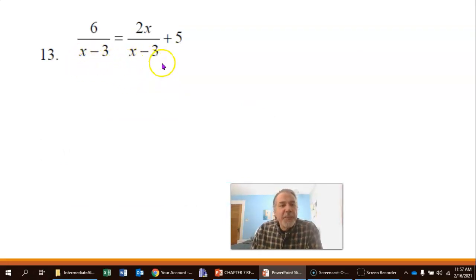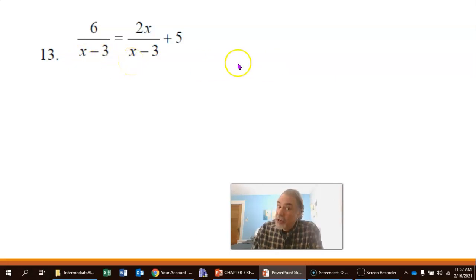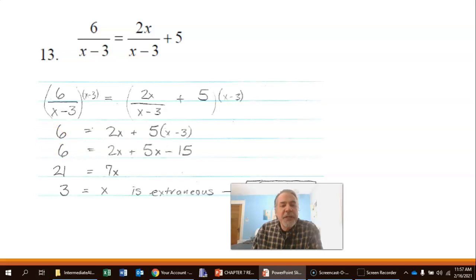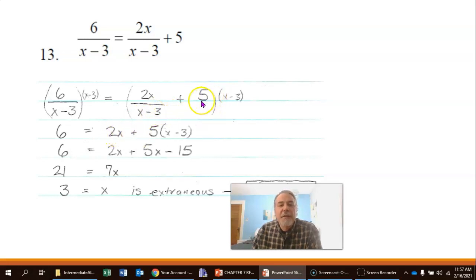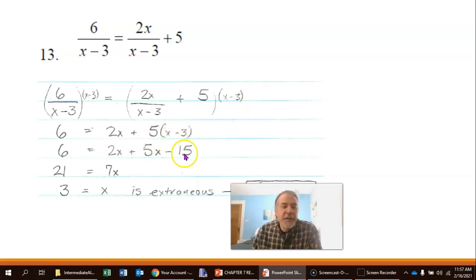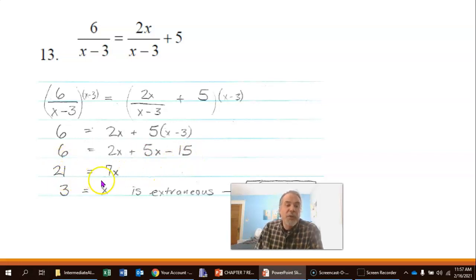Next one — can you tell what I'm going to multiply by to eliminate this denominator? x minus 3. So multiplying both sides by x minus 3, the x minus 3's cancel and we get 6 equals 2x plus 5 times x minus 3. Multiplying that out gives 5x minus 15, then combining like terms: 2x plus 5x is 7x, then adding 15 to both sides gives 21 equals 7x.